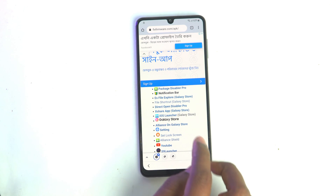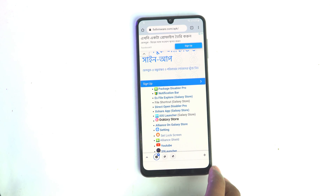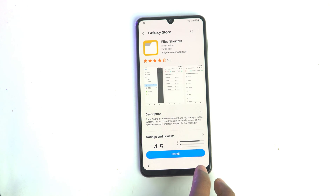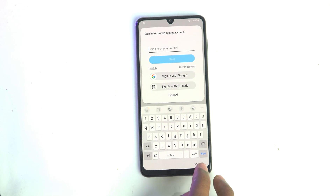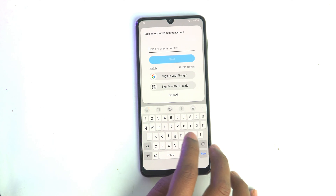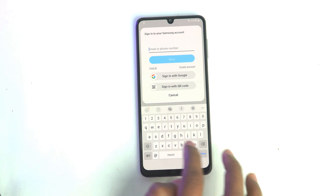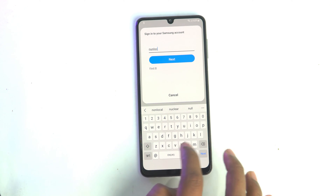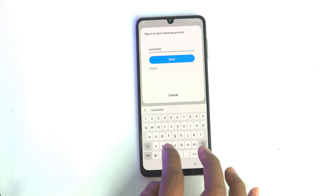Now you have to install the File Shortcuts app — it will take you to the Samsung Galaxy Store. Install it. Now you have to log in to your Samsung account. If you don't have a Samsung account, create one — it's free and easy.